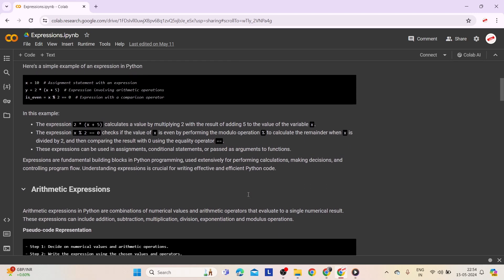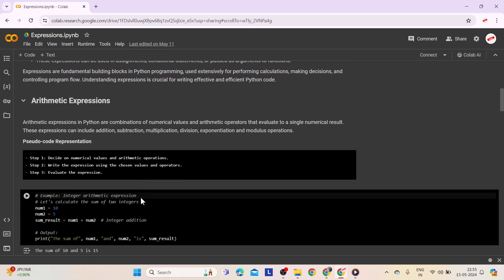Let's look at an example demonstrating expressions. The first expression is an assignment — it assigns the value 10 to variable x using the assignment operator. The second is an arithmetic expression — it multiplies 2 by the sum of x and 5, assigning the result to y. The third is a comparison — it checks if x is even by verifying whether the remainder of x divided by 2 equals 0, assigning true or false to is_even. Expressions are fundamental building blocks in Python, used for performing calculations, making decisions, and controlling program flow.